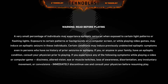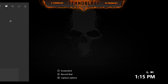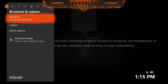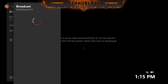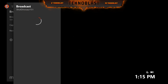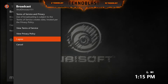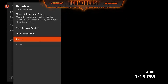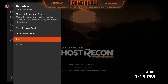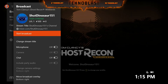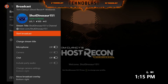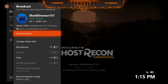We got Ghost Recon fired up, so let's see if we can broadcast really quick. It says 'Set up your broadcast.' I have not done anything on the Mixer side — this is all through the Xbox. I'm accepting the terms and agreeing. It looks like my Mixer account is created — I'm level one, I'm set as a teen stream, and it has my gamertag right there: Shut Dinosaur 151.